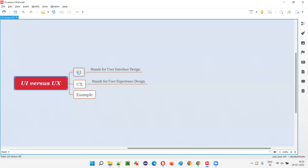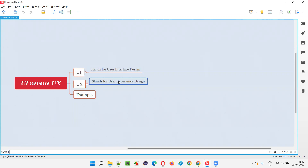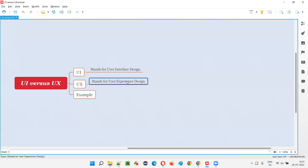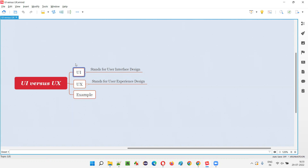So what is the difference between UI and UX? UI stands for user interface, and UX stands for user experience. Let me take an example so you will be able to easily understand what exactly is the difference between user interface design and user experience design.